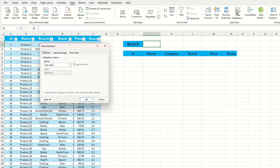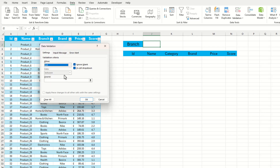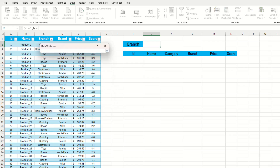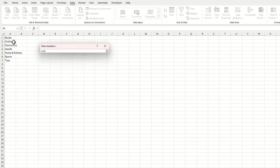Within the Settings tab we need to select 'List'. Once we've selected List, we go down to the Source and select the first value within the list sheet, which is cell A1, and then we put the hash symbol after it.